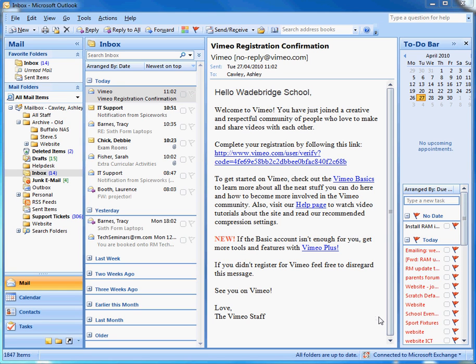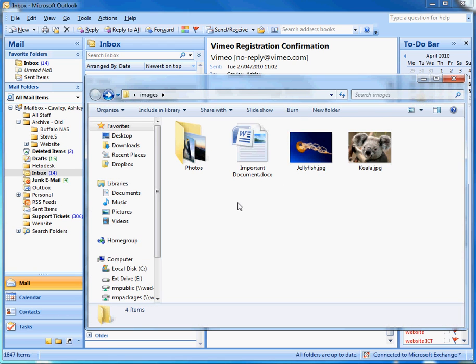Today we're going to take a look at attaching multiple files to an email. If you've got lots of documents that you need to send to somebody, this is the way to do it.